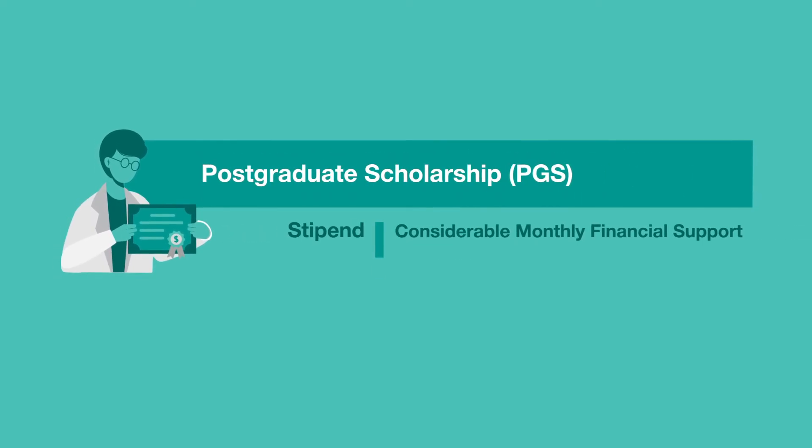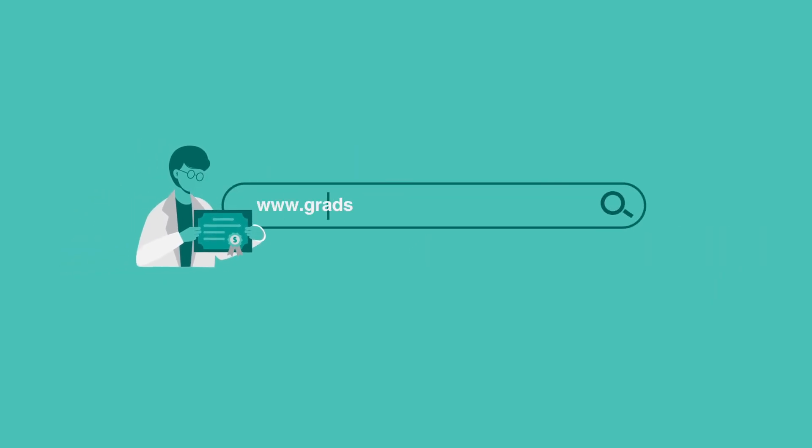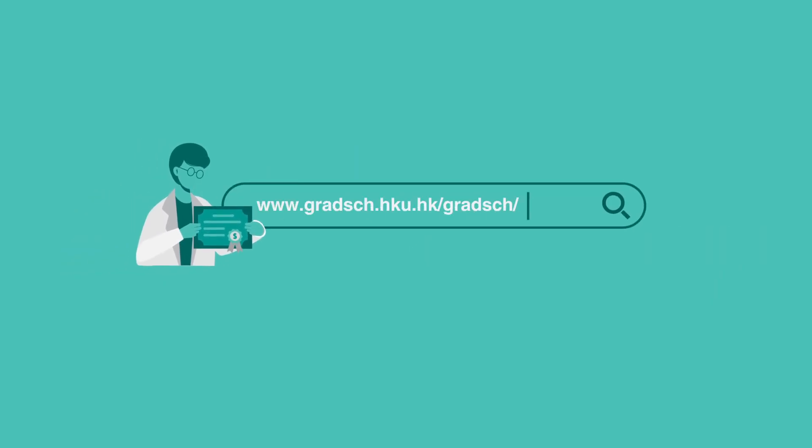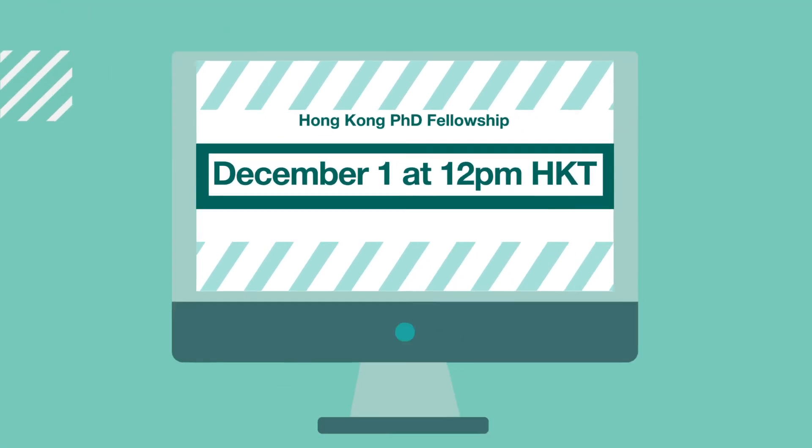The details can be found on Hong Kong U's Graduate School website. Remember to submit your application before the deadline.